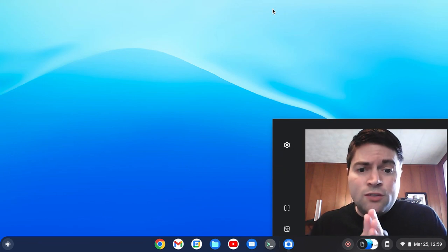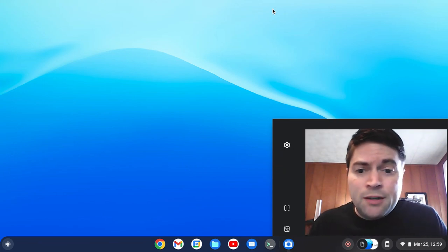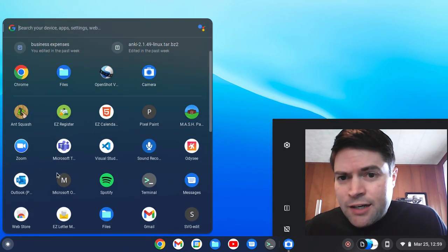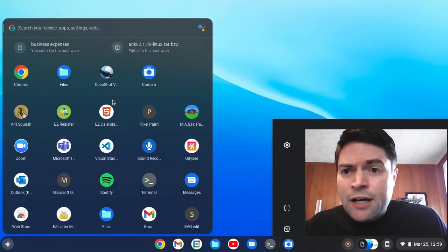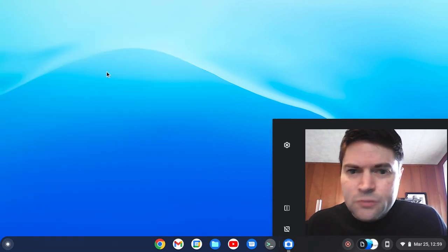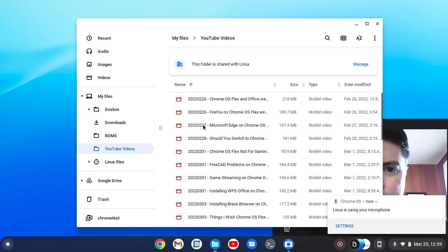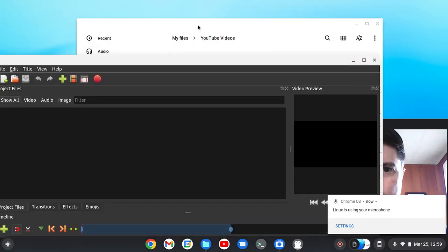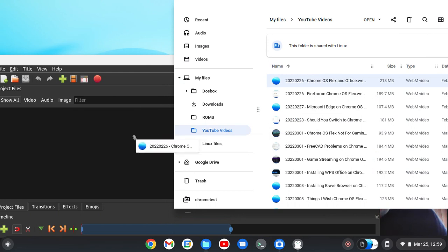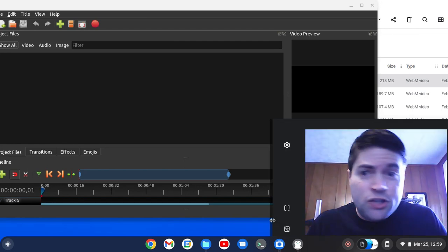I can verify that all these work, though I would not do video editing on this old laptop. Now, one thing you've got to know that is a problem with all of these across the board using Chrome OS — let's just open OpenShot for a minute. If I was doing this on an actual Linux distribution, I could drag and drop a file into the editor and it would work. But for Linux apps on Chrome OS Flex, as of right now, the drag and drop doesn't work.